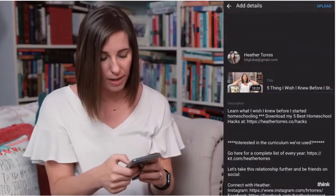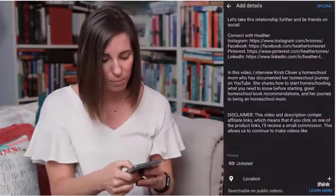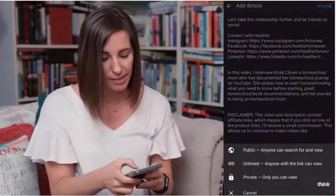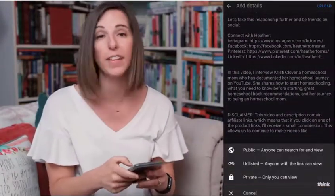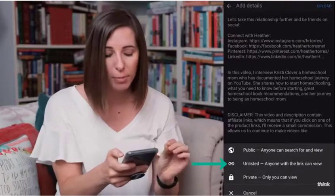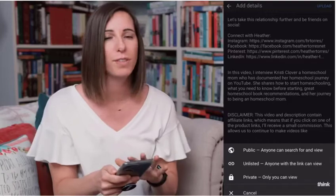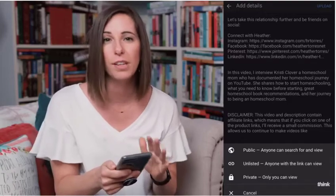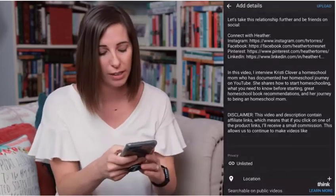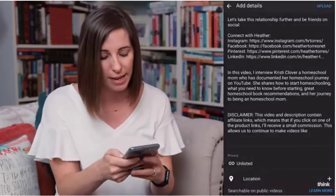You want to make sure that you upload this as unlisted. You have the option of public, unlisted, and private. I like to upload it as unlisted because I still have a few more things I need to do to this video and I don't want it to go live to the public yet. So click unlisted and then you can click upload.